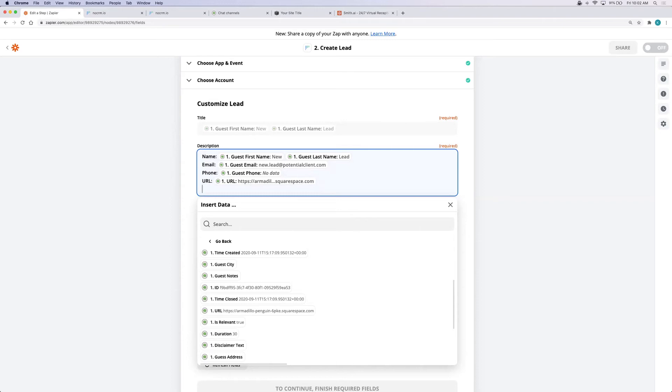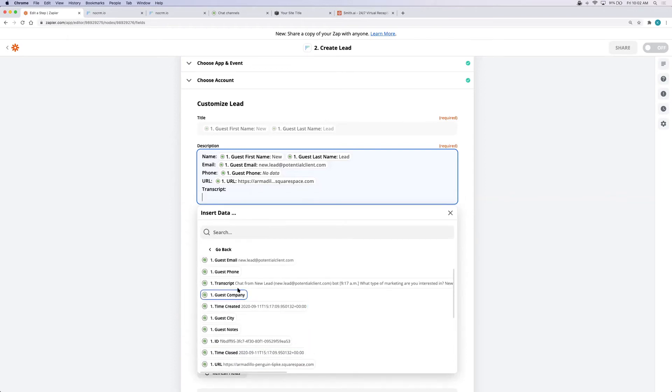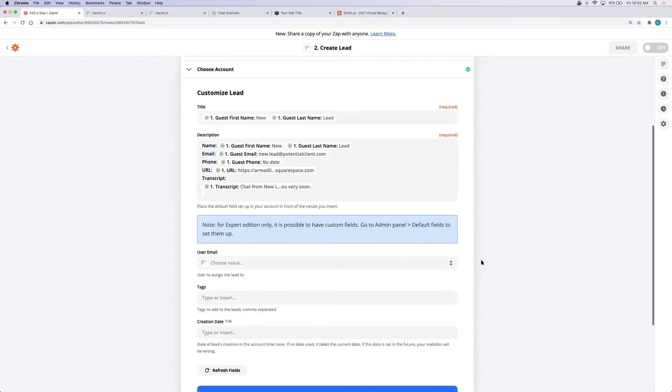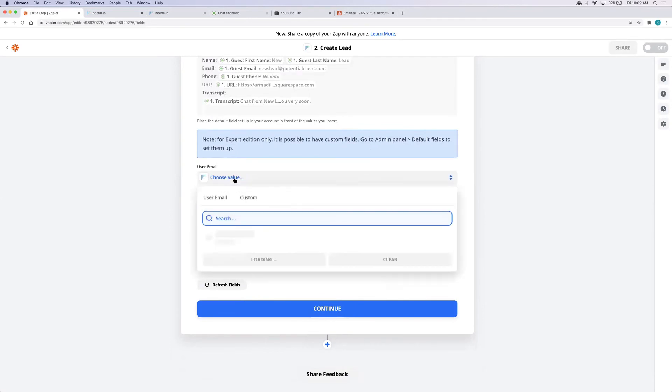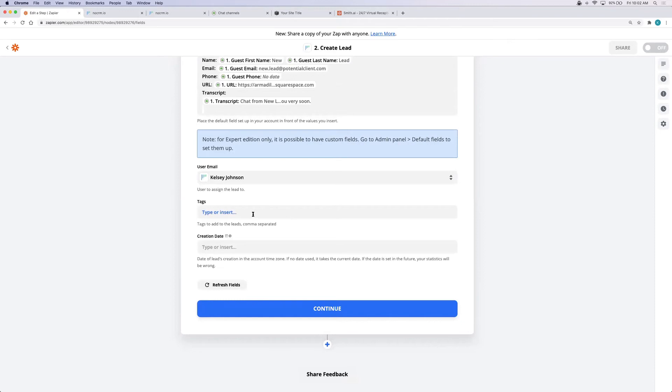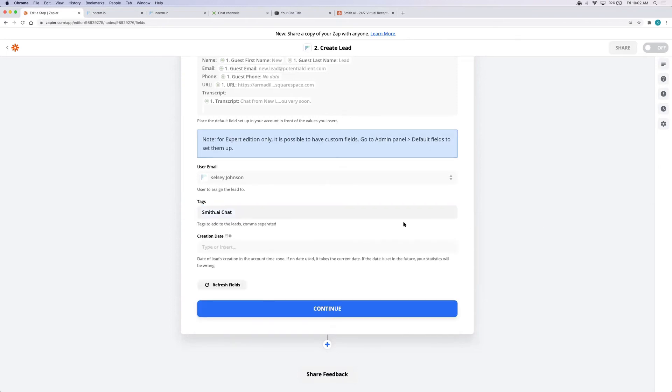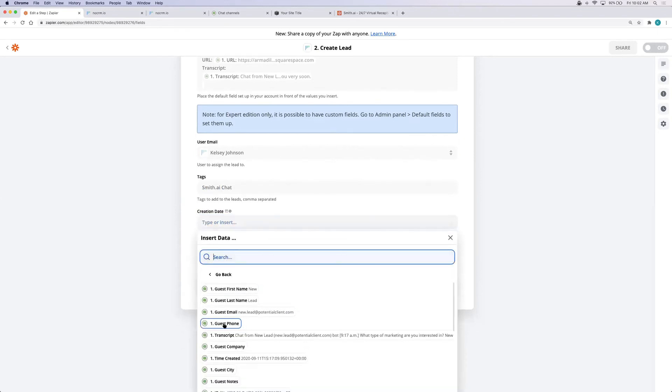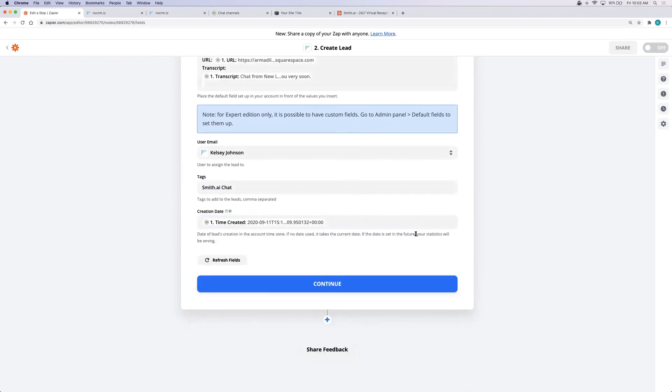If this is for virtual receptionists you'll want to add the call notes. You can choose to assign a user email but you don't have to. And then under tags I'm going to put SmithAI chat or I would put SmithAI receptionists or simply SmithAI. This is so that when your lead is logged in NoCRM.io you can track where it comes from. Feel free to put in the creation date as well although Zapier will give it a time and date created of about the time this zap is triggered anyway. And click continue.